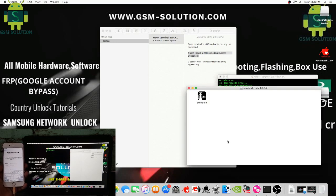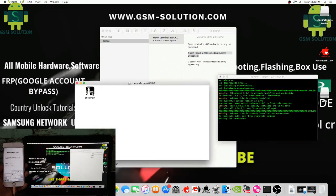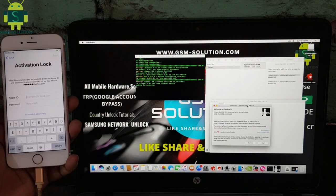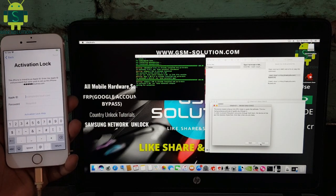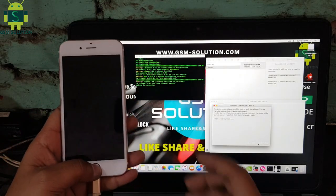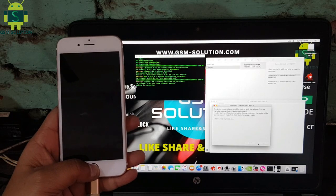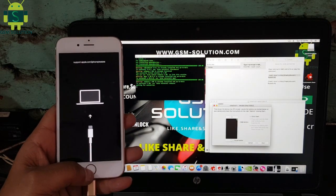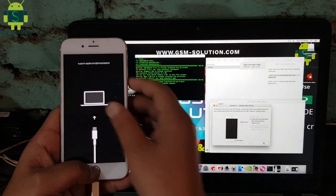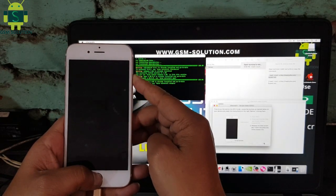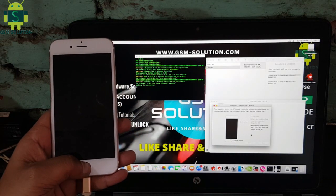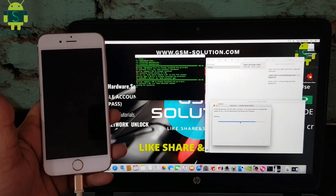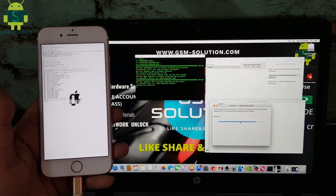After completed, second step: open Checker 1 and then jailbreak your device. Jailbreak process completed — your device task is done.